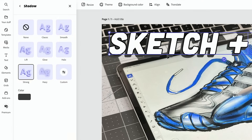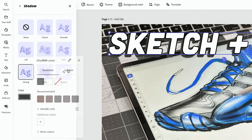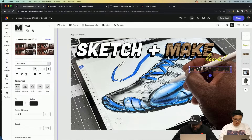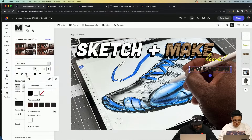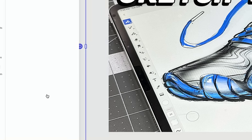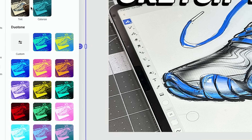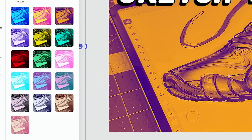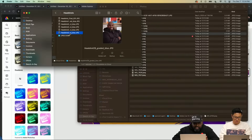We can go to shadow — I like the strong shadow. You can even change the color of the shadow. I might add 'Monday, Wednesday, Friday' but since this is a little bit hard to read, maybe I'll switch the color here.